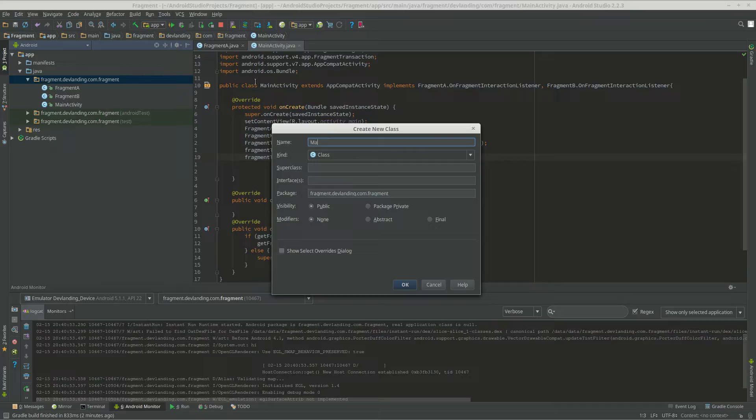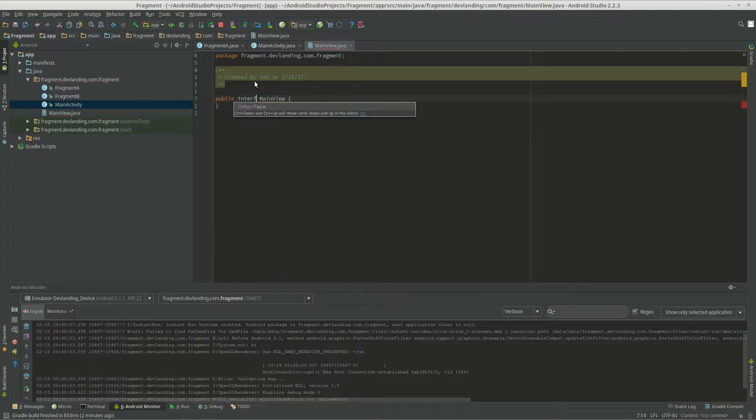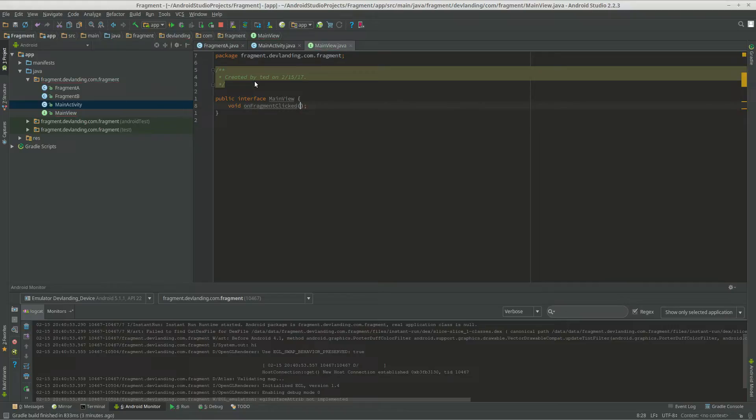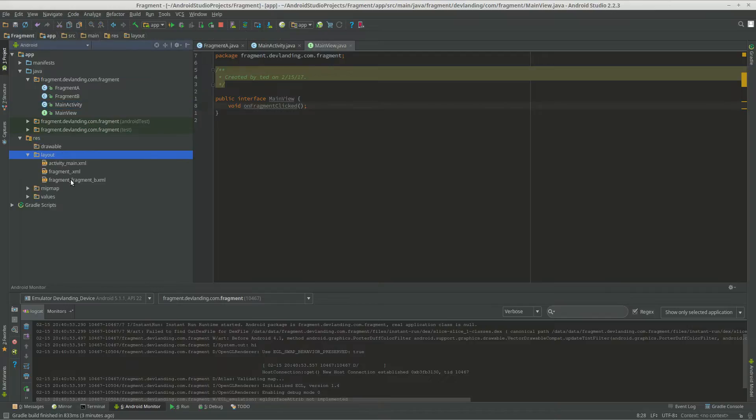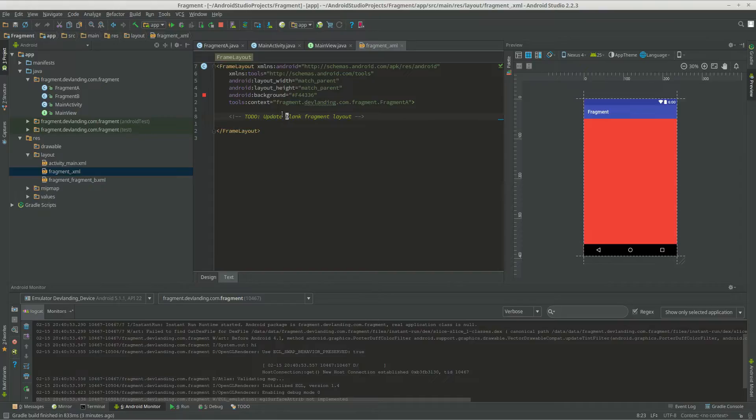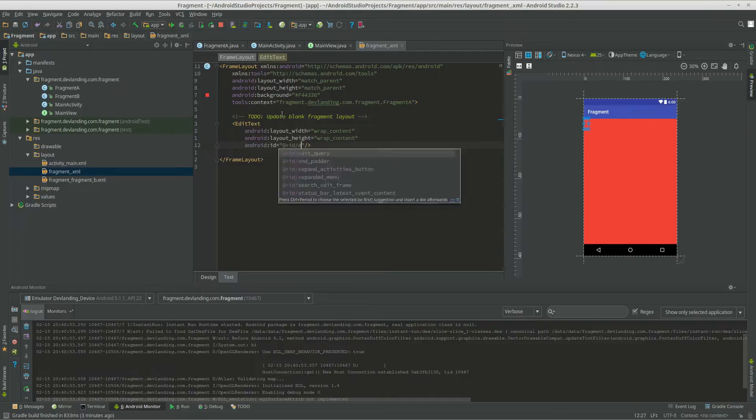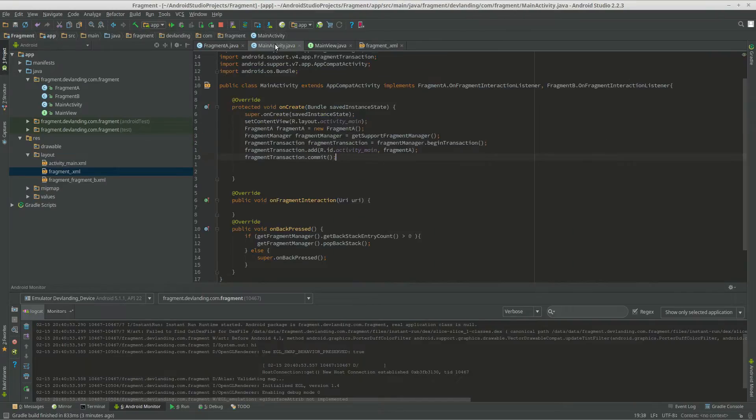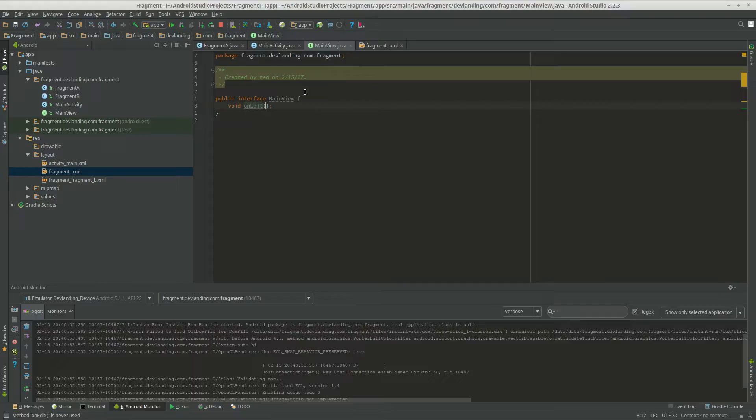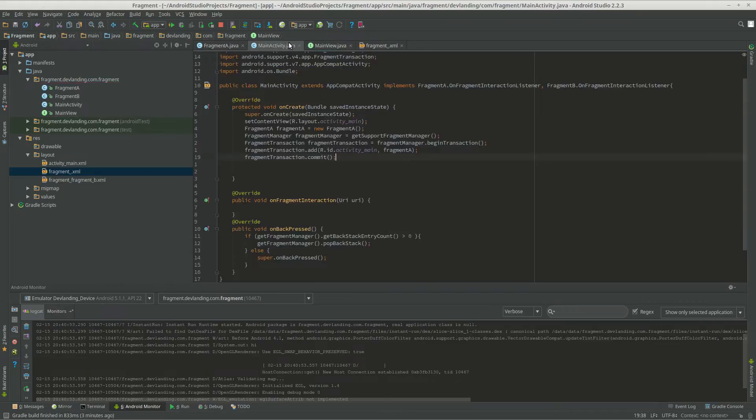So we can do main view interface and do void on fragment click. Actually, let's see... Next, we'll just do void on fragment click, string text.